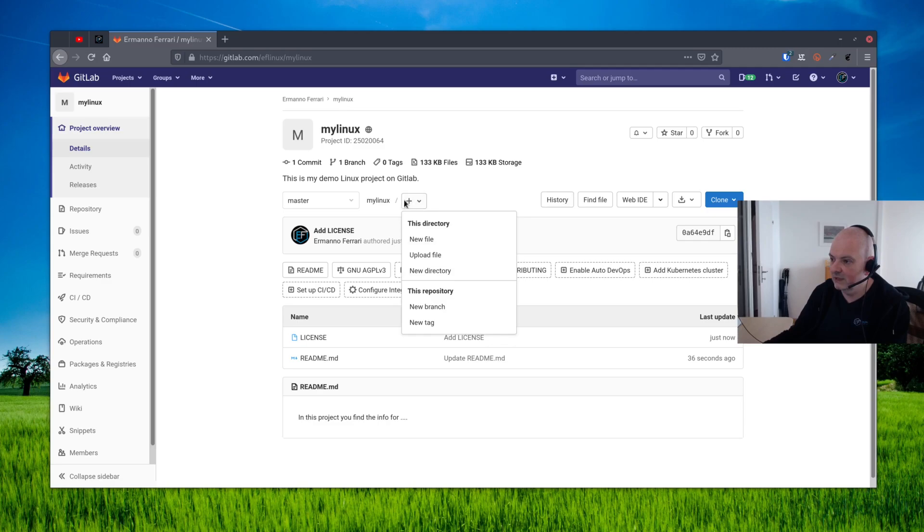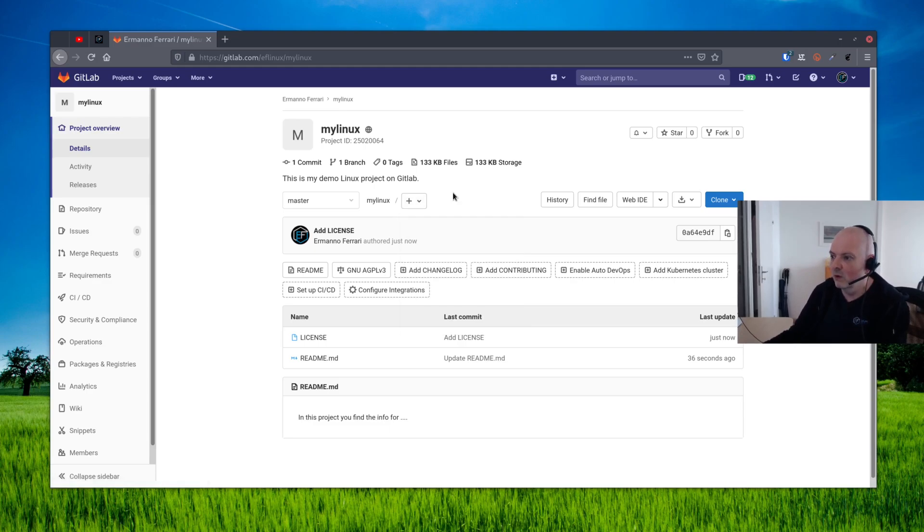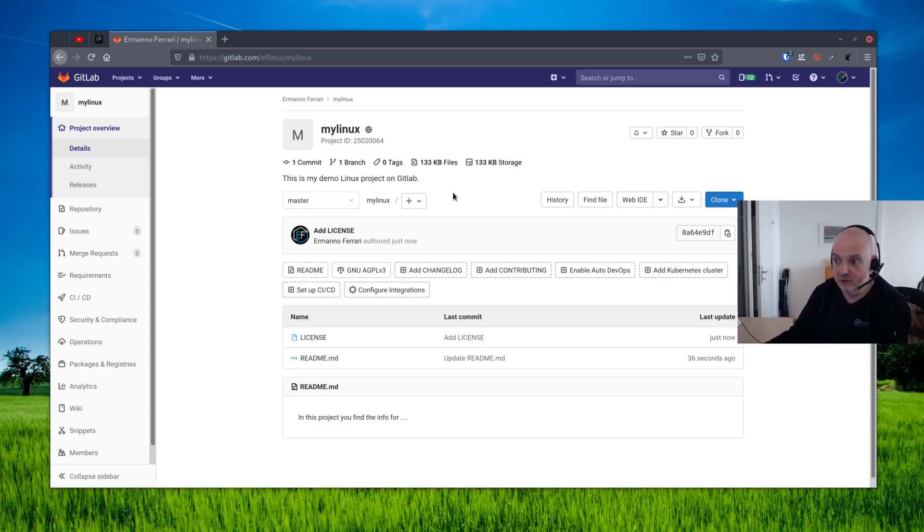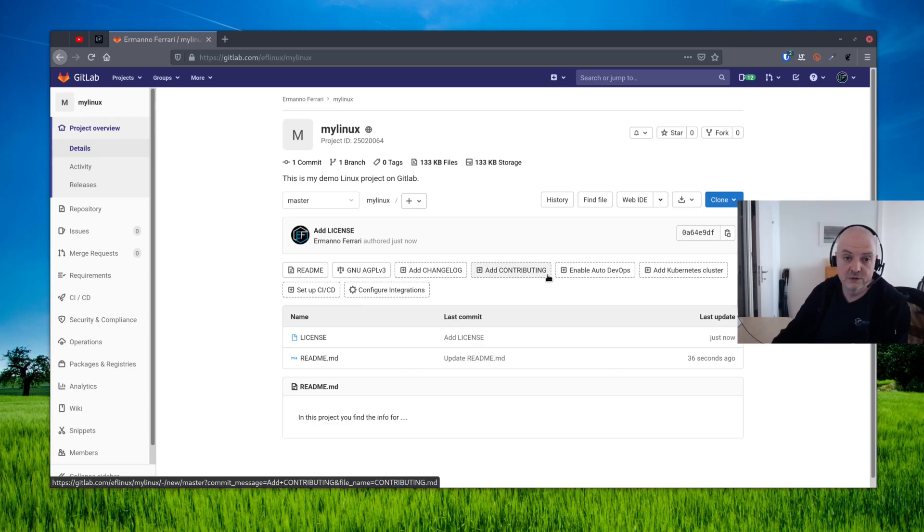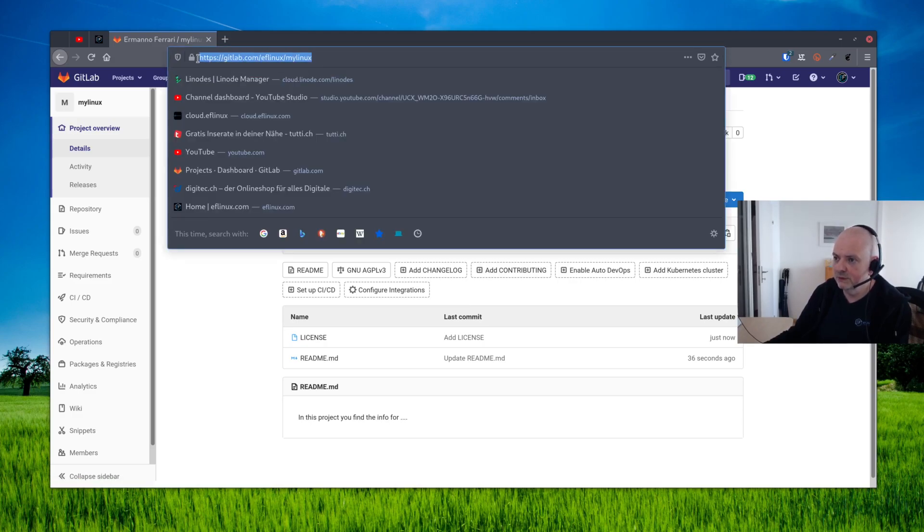You can see now we have the license and the README file. So we could create a file as well from here by clicking on the plus here and click a new file. And if you have something that you want to paste in, you can just do that. Or if you have a file on your computer that you would like to put on the project, this is actually what I'm going to show you right now. So let me go over to the terminal.